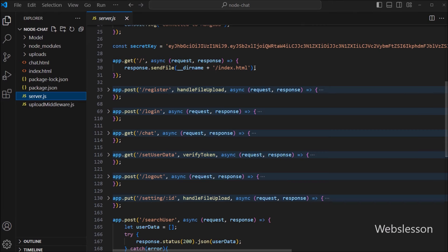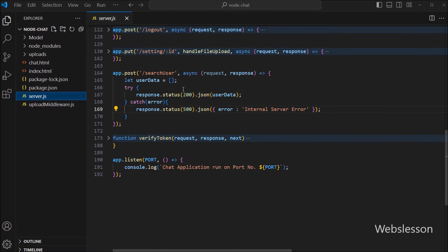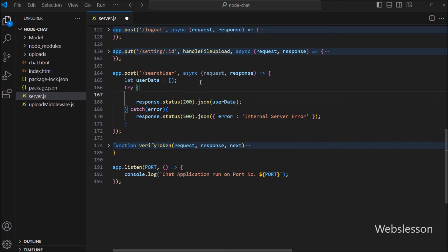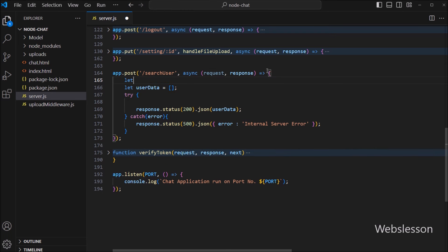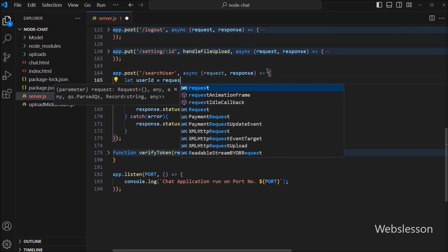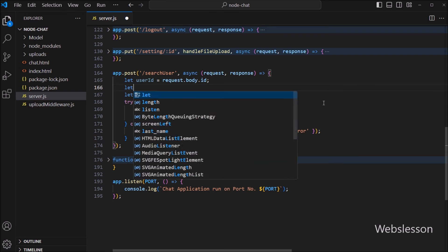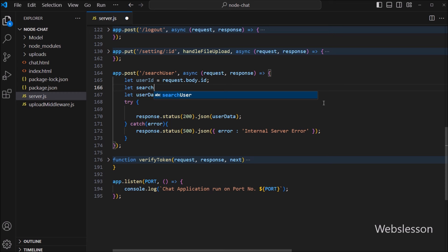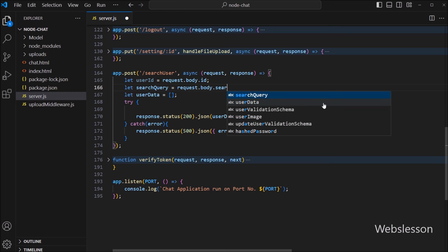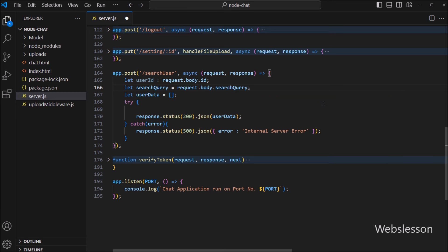So here, in the server file, we go to the search user route, and first we write: user_id variable is equal to request.body.id. After this, we write: search_query variable is equal to request.body.search_query. So here, we store the client request data under these local variables.